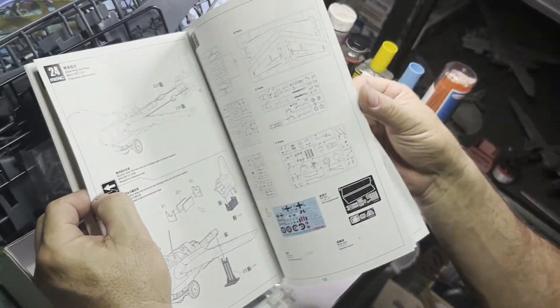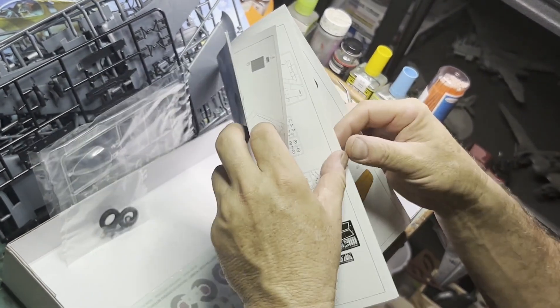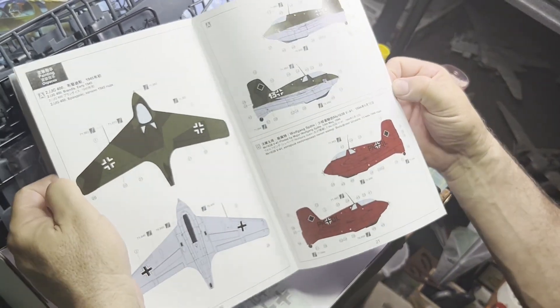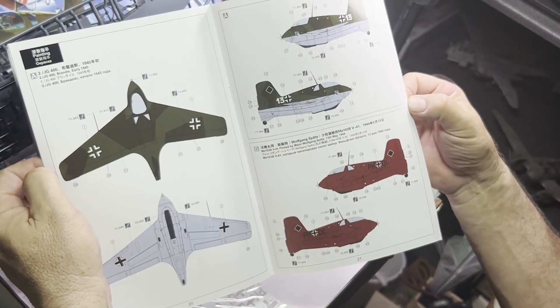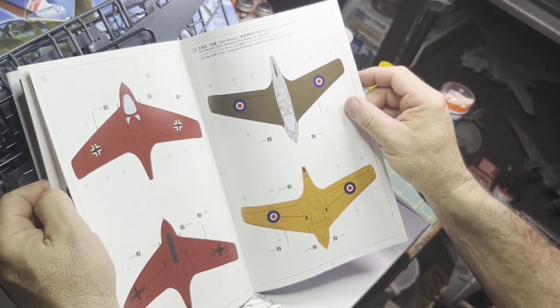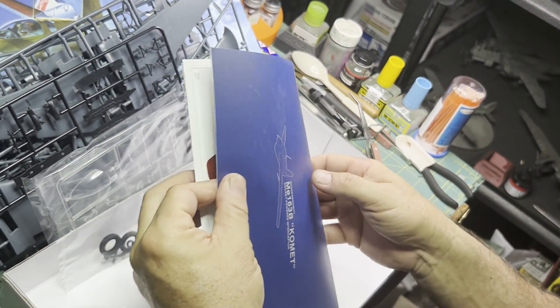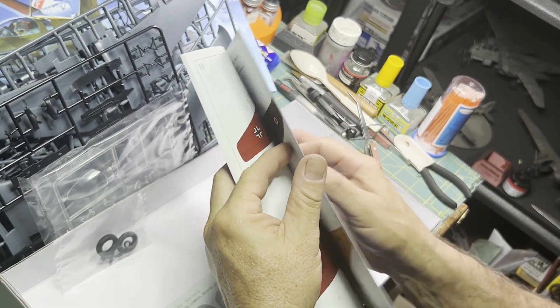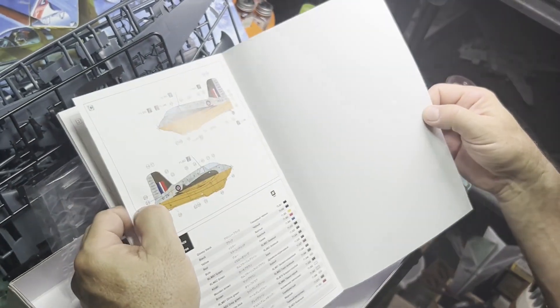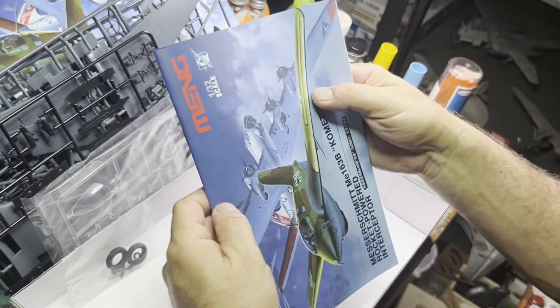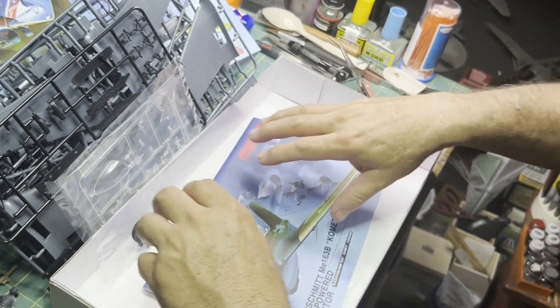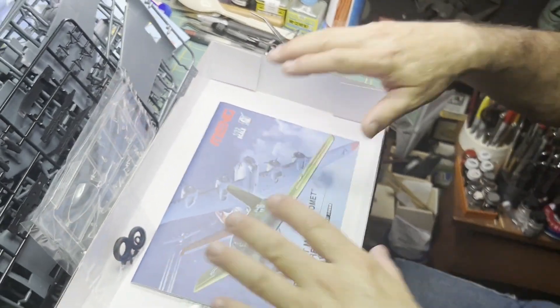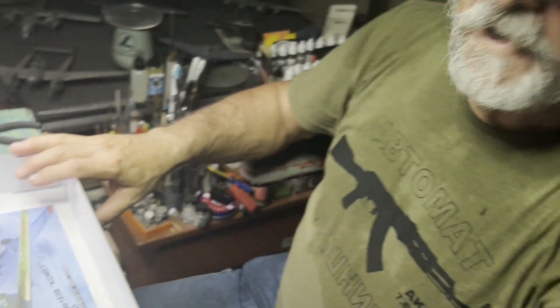Looking forward to getting started on this one. Here's your camo layouts for your different options. So this looks like a really nice kit by Meng, be looking forward to getting started on this. So stay tuned for a build video. Hope everybody's doing awesome out there.